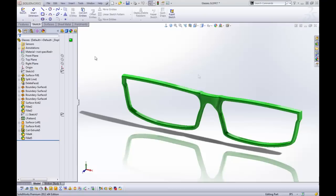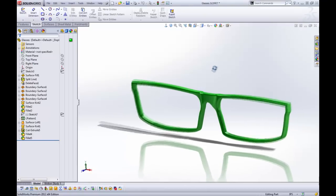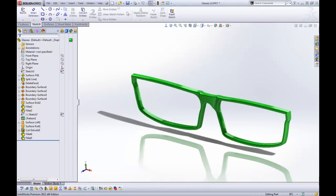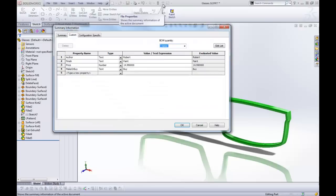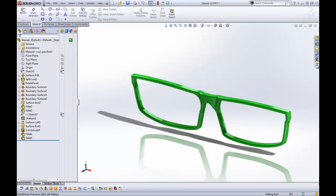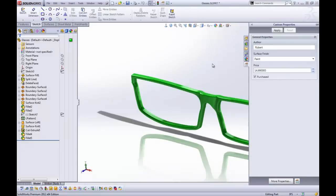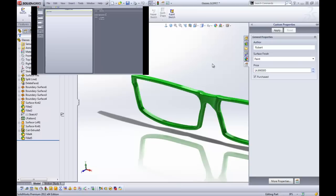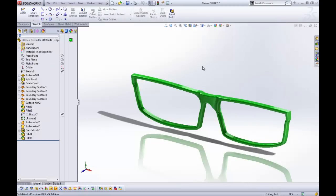So here's my glasses again that I made. We made some custom properties for this here. So we added some properties using our property tab builder. If you want to know how to make this, check out my previous video. Link to the annotation here. And we're going to get started here.